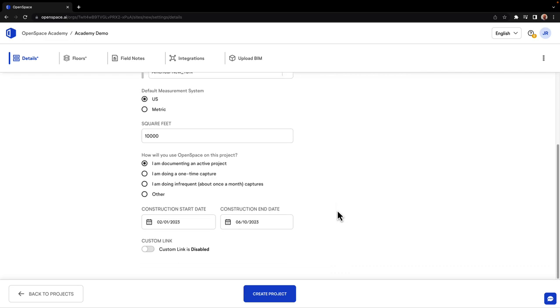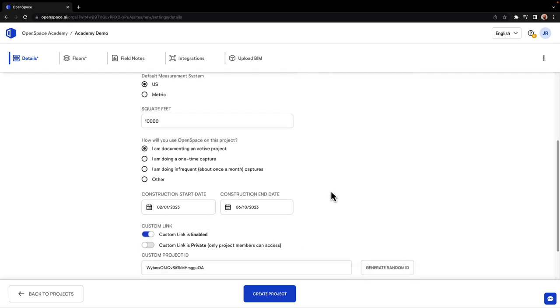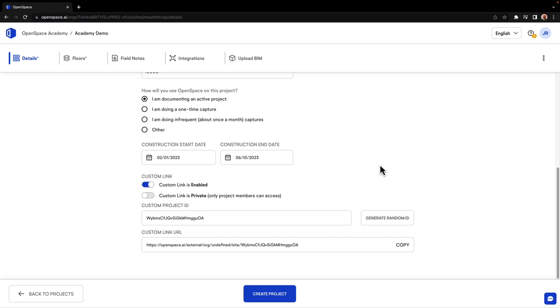Note that the Custom Link option can be toggled to allow for public sharing of the project. Keep the custom link disabled if you'd rather restrict the project to invited members.